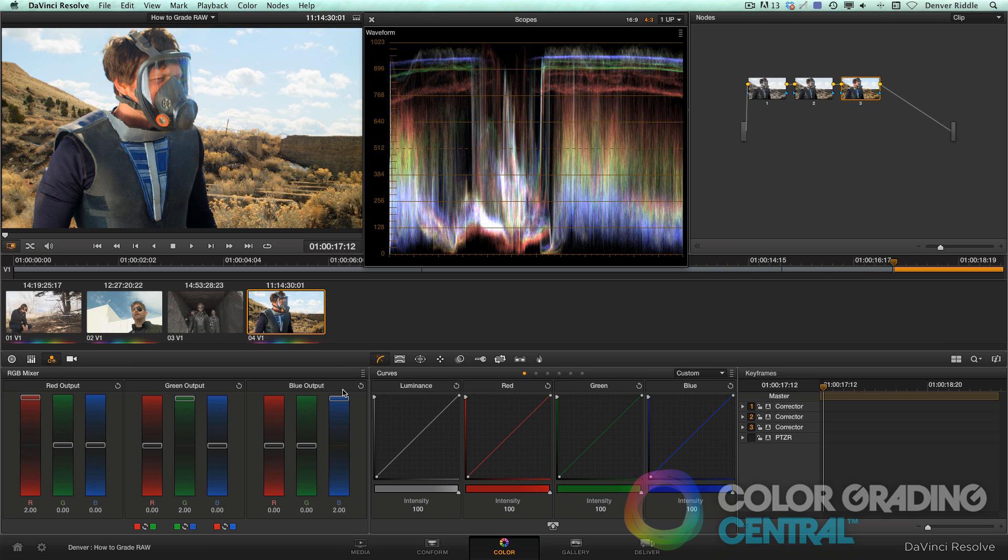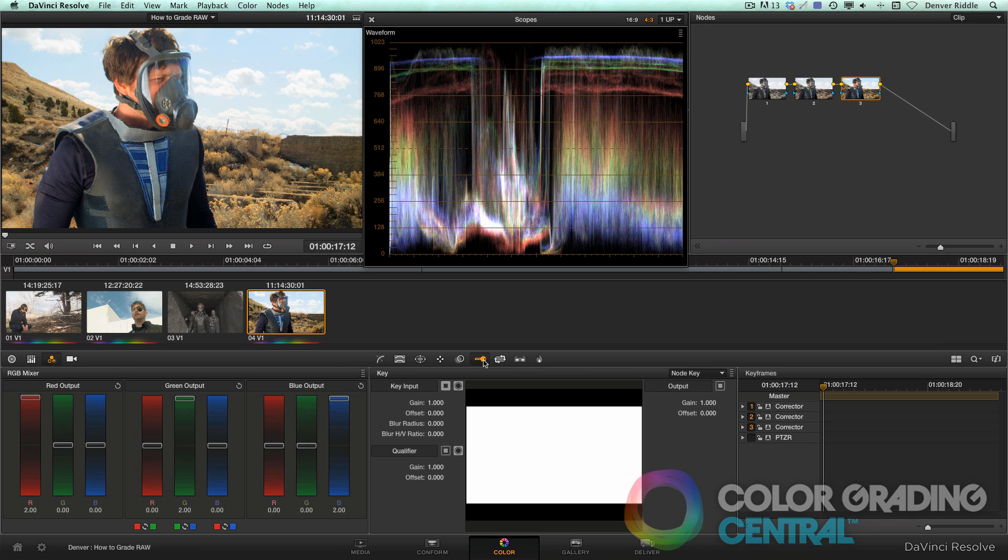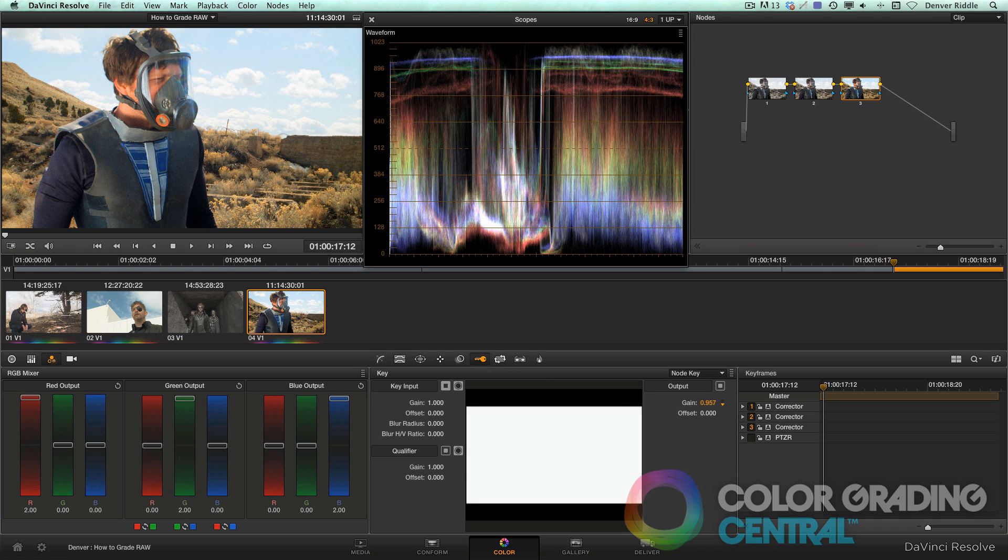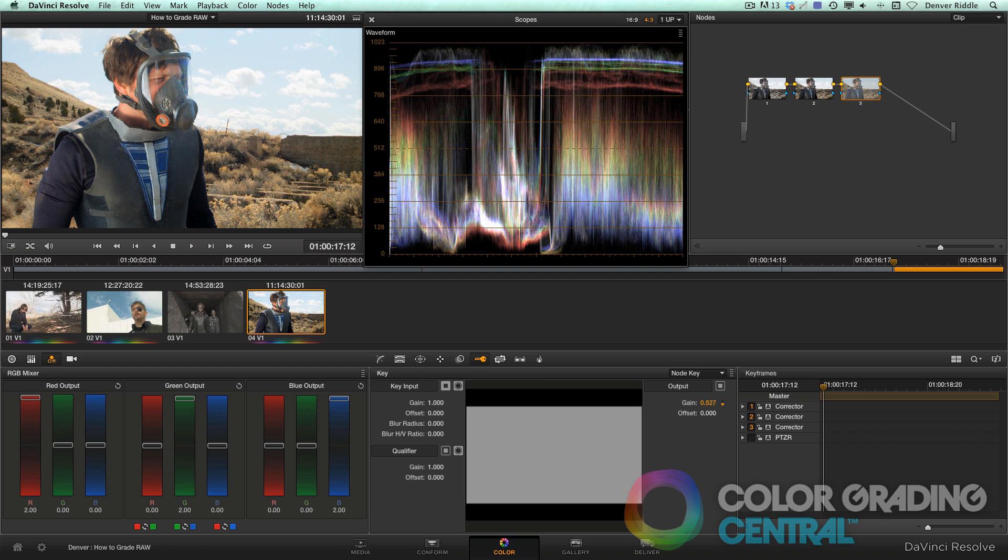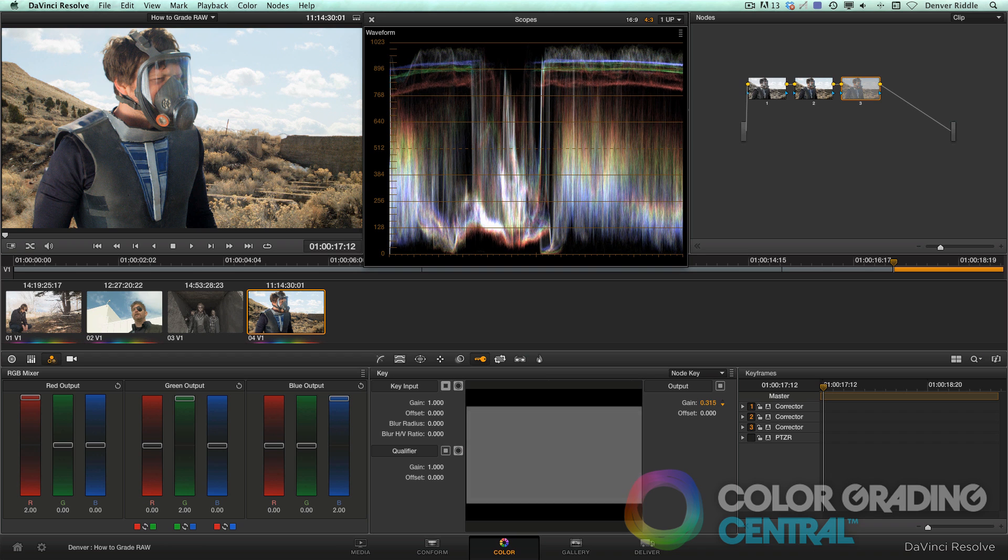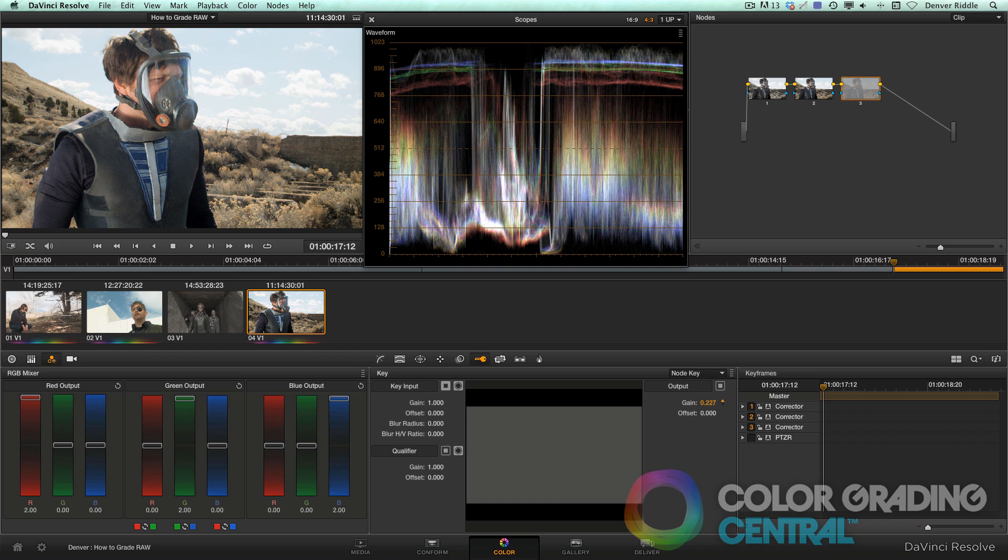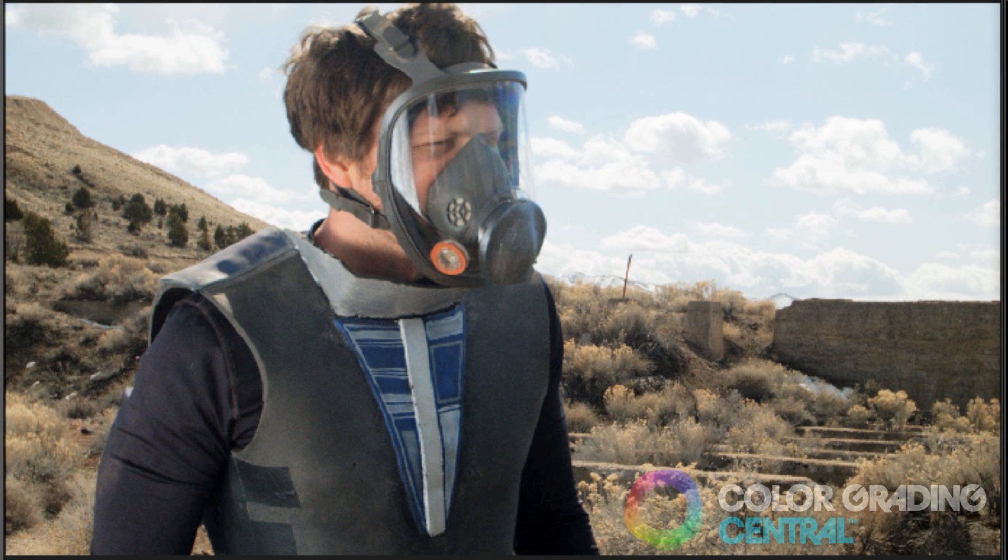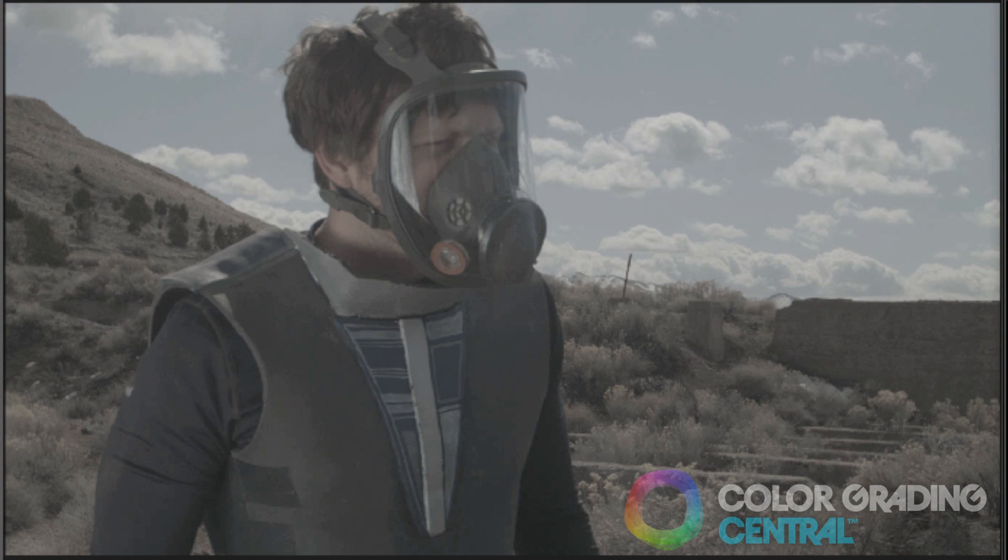Now it looks like we've gone too far, so to dial it back, going to the keying menu, we can effectively dial it back to taste by adjusting the output gain control. Essentially what this is doing is reducing the opacity.